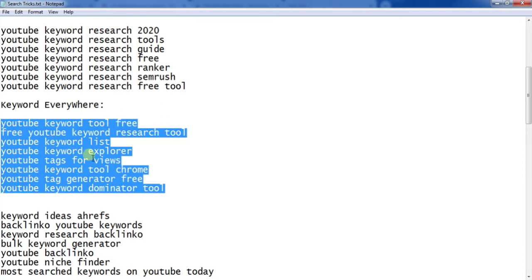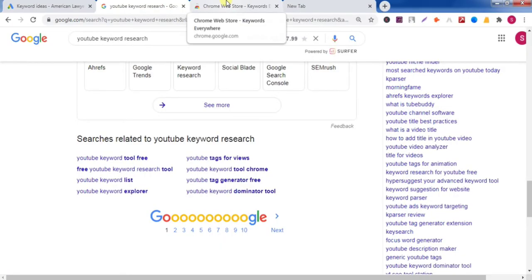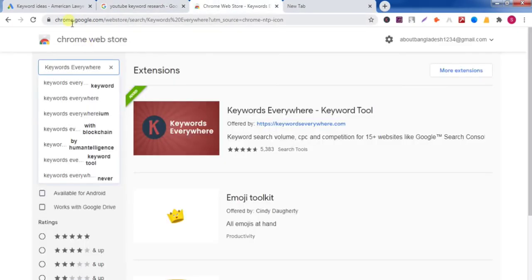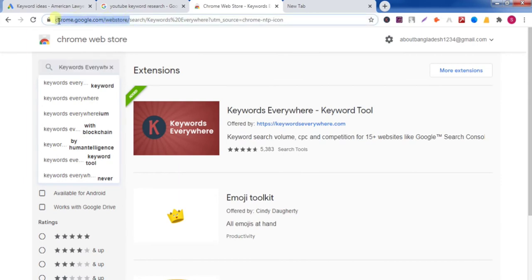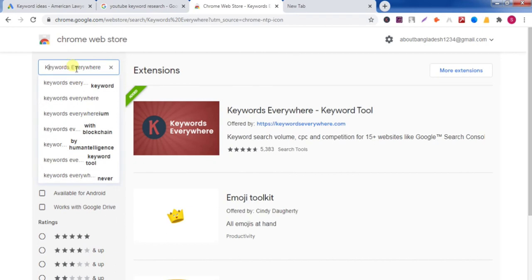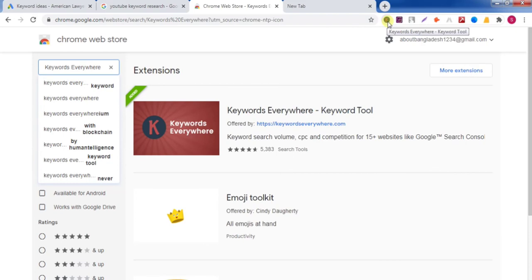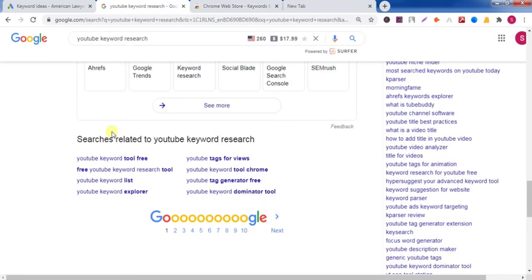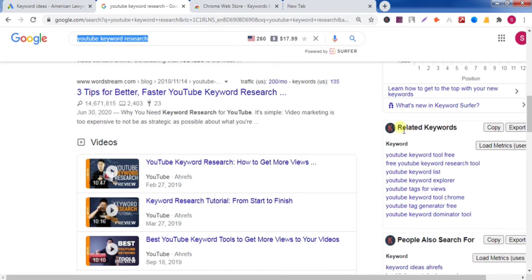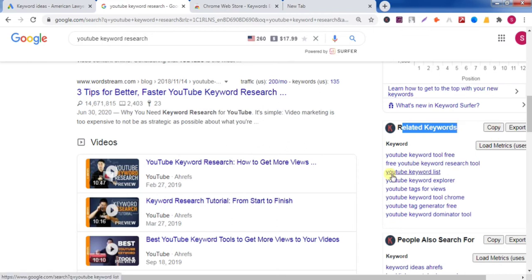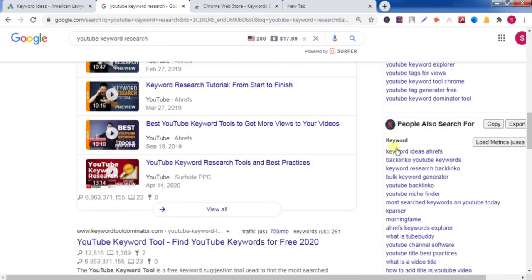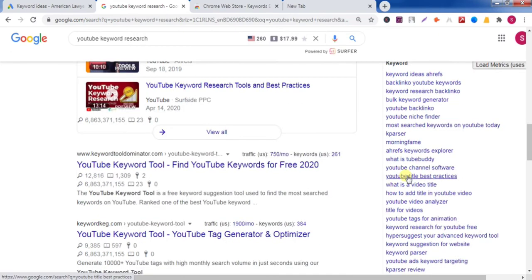Now the fourth method: go to chrome.google.com/webstore and install the 'Keywords Everywhere' extension. After installing, you will see the icon appear. Now search again in Google and on the right side you will find more keywords — you can copy them.